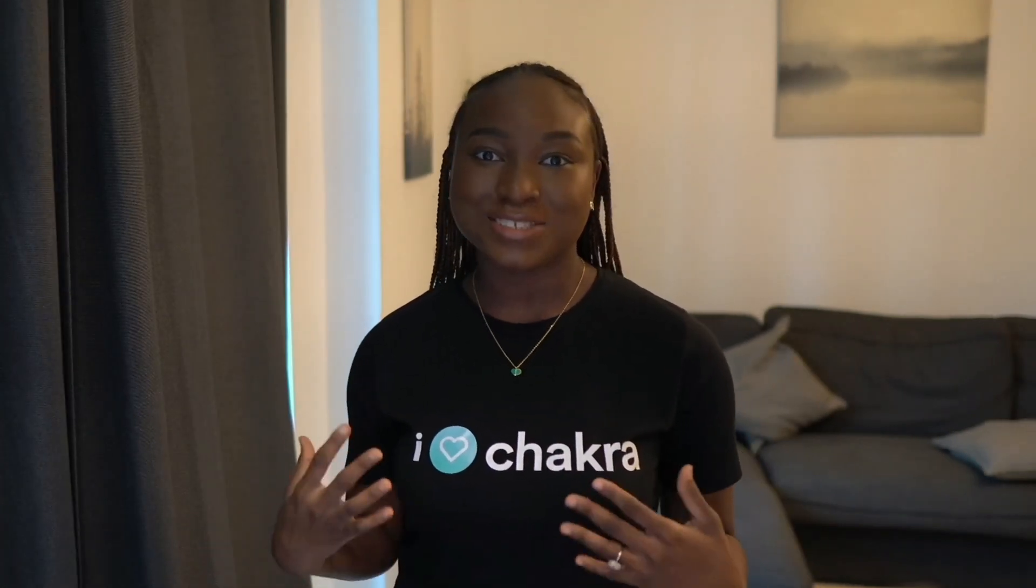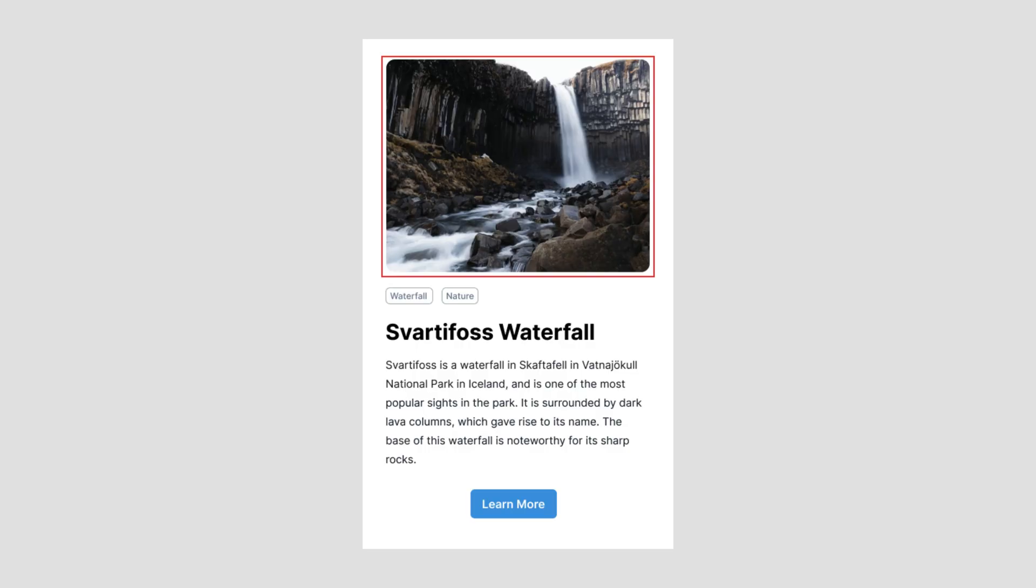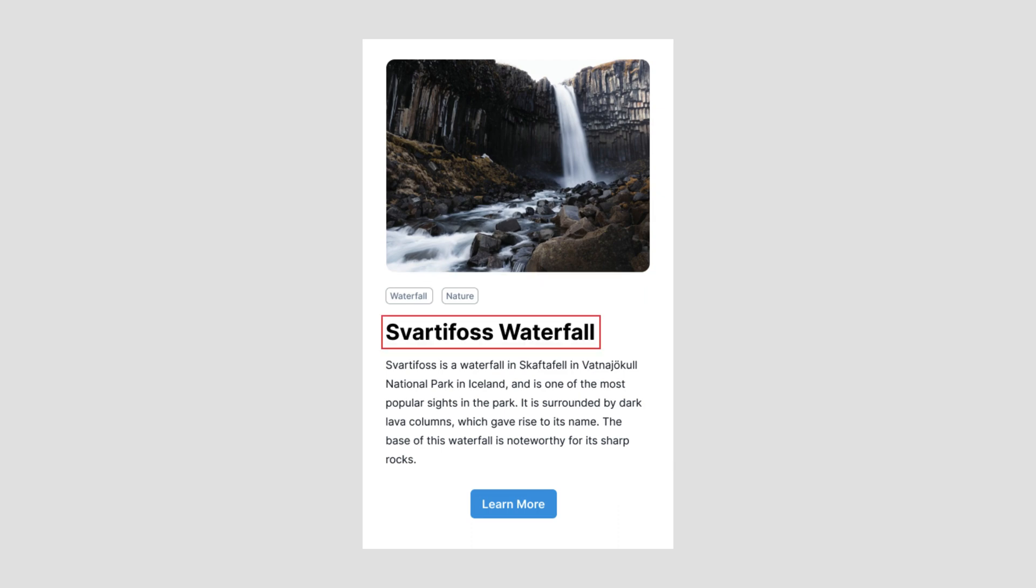Before we jump right into code, let's quickly analyze the structure of these card components. At the top is the image section. You also notice there's a nice border radius on this image and just below the image is the tag section. These tags are stacked horizontally with some spacing of 12 pixels between them.